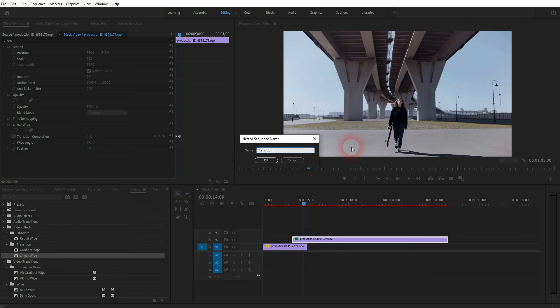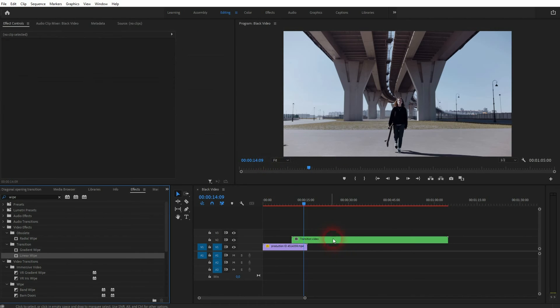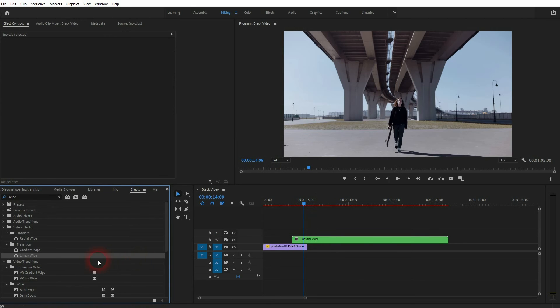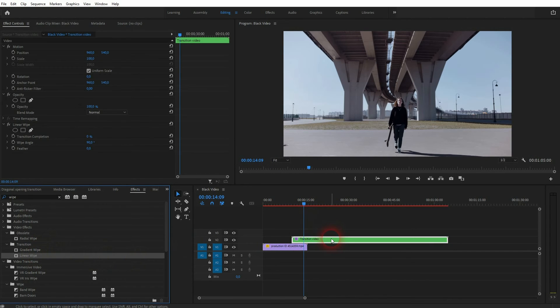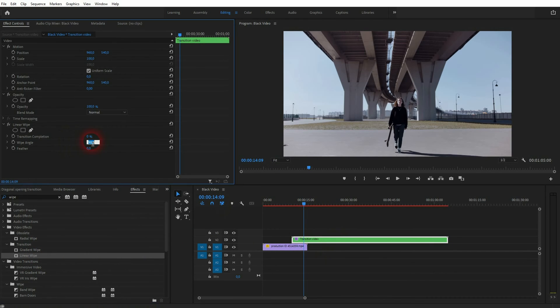Now I'll right-click on the video file and simply nest it. Give it some name. I'll just call it 'transition video'. Click OK, and now add the linear wipe to the nested element, which is simply this video, the first linear wipe.